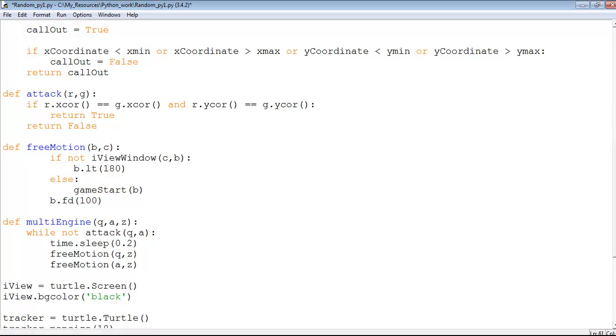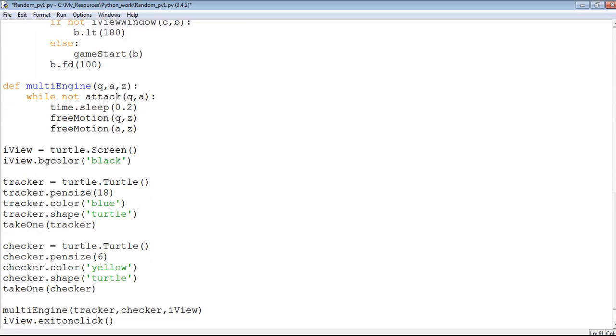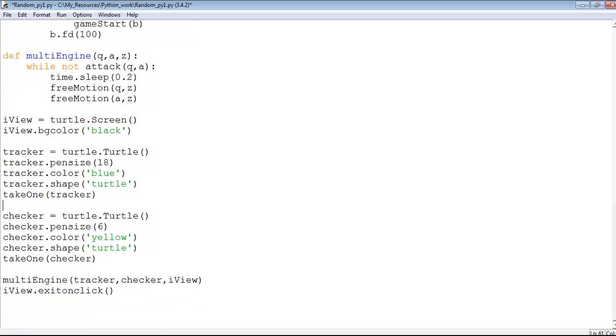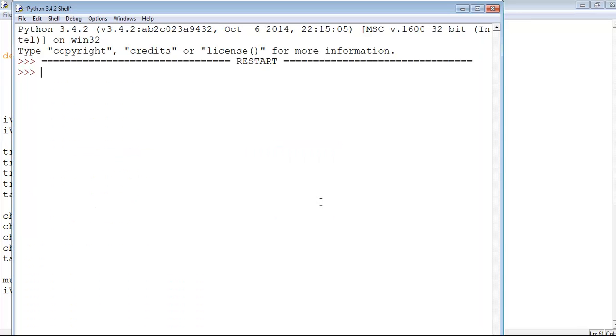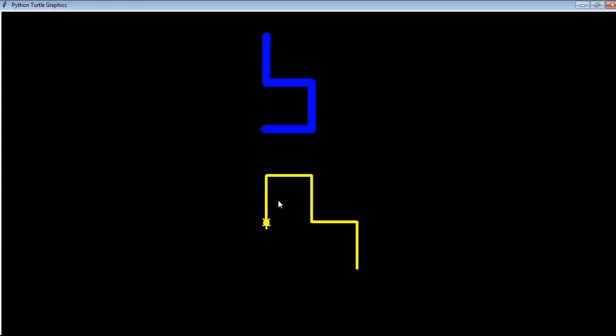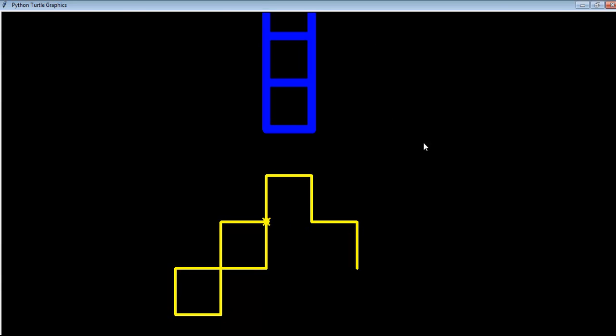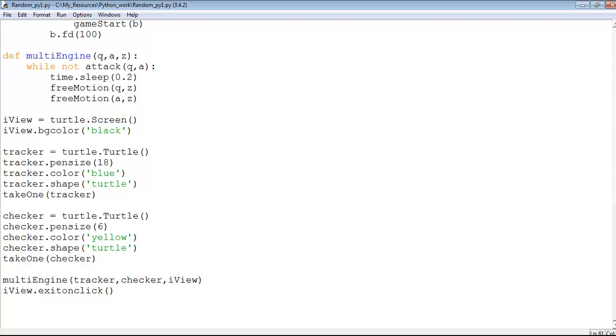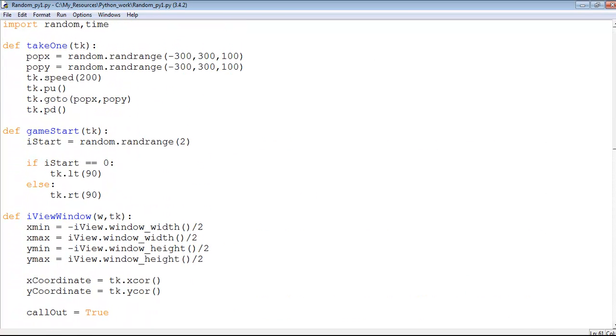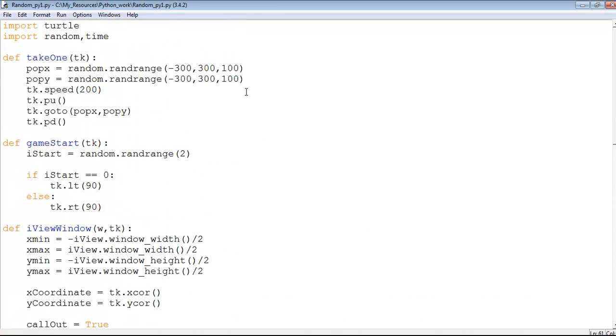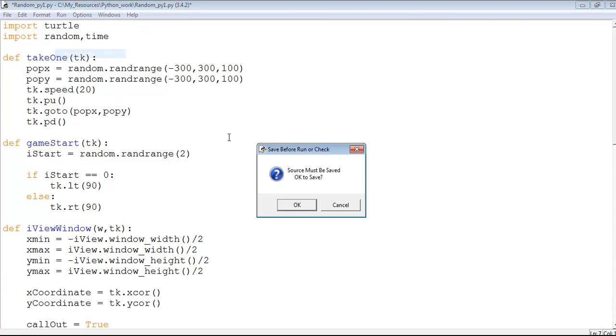Now you see the speed of the turtle. Suppose I come in here and reduce the speed. Let's look for speed, right there. Let's say we made that 20. You will see how slow the turtle will move around the screen, which is boring.